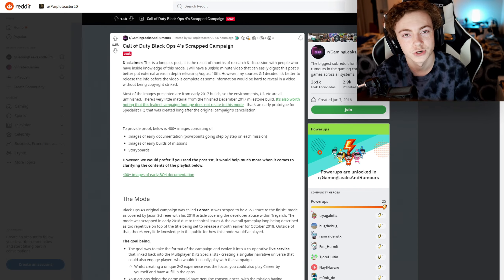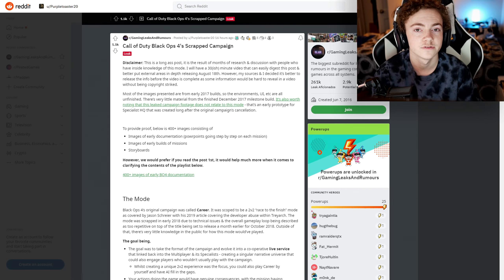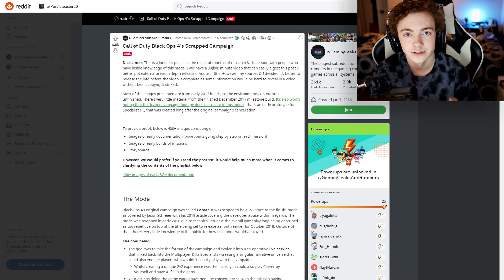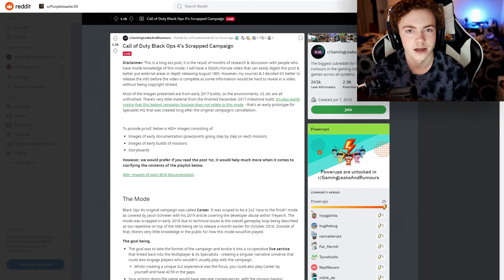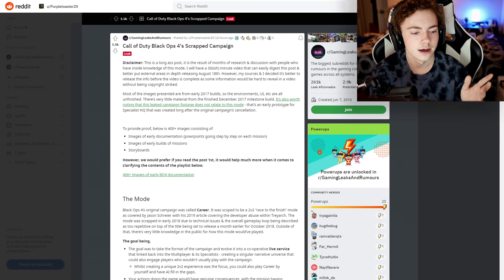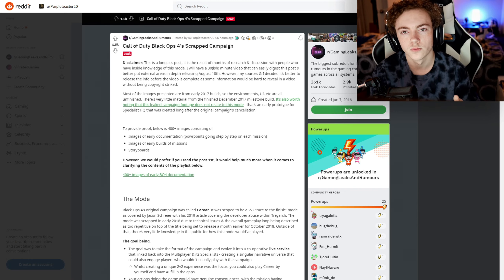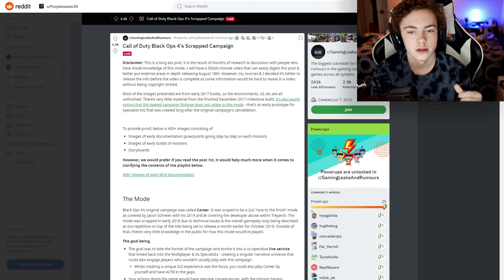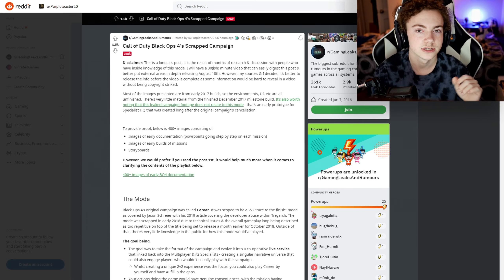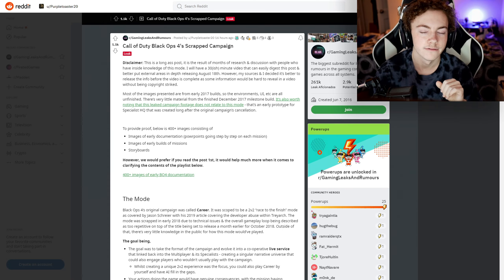Thank you all so much for watching this video. If you guys did enjoy, be sure to leave a like, subscribe, and turn on notifications to be notified every time I upload another video like this one. All credit goes to this guy on Reddit - the link to the Reddit thread will be in the description below. Yeah, I'll see you guys later. Have a good one.